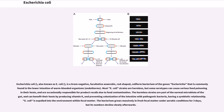Escherichia coli is a gram-negative, facultative anaerobic, rod-shaped, coliform bacterium of the genus Escherichia that is commonly found in the lower intestine of warm-blooded organisms. Most E. coli strains are harmless, but some serotypes can cause serious food poisoning in their hosts, and are occasionally responsible for product recalls due to food contamination. The harmless strains are part of the normal microbiota of the gut, and can benefit their hosts by producing vitamin K and preventing colonization of the intestine with pathogenic bacteria, having a symbiotic relationship.